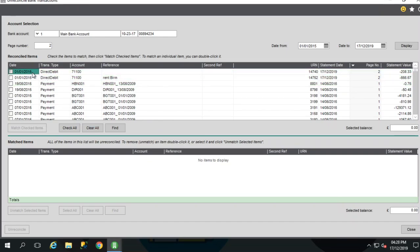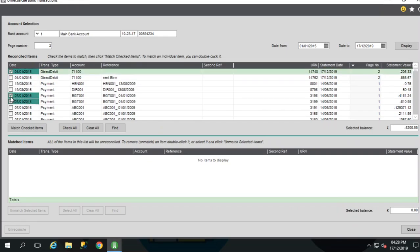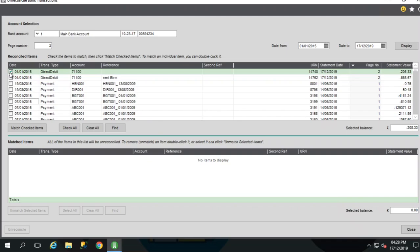Or we can use the shift and click or control and click functionality. You can see a running total of selected transactions on the right hand side here as well.